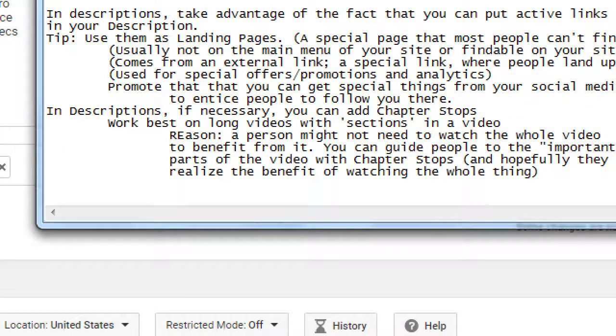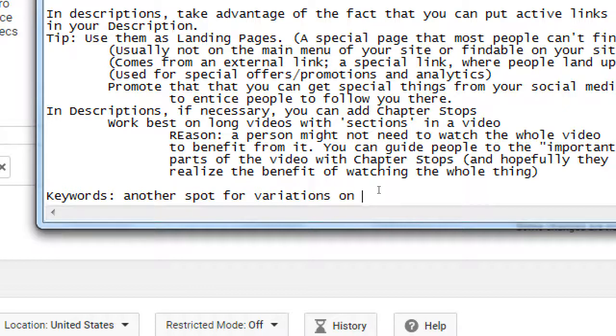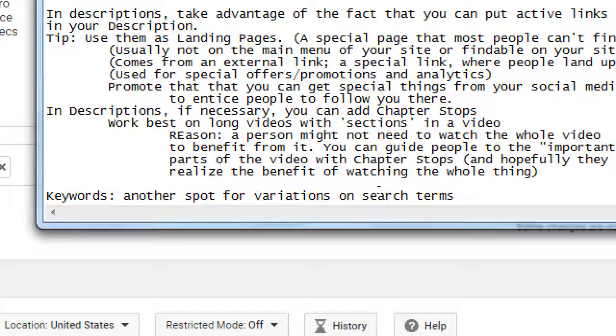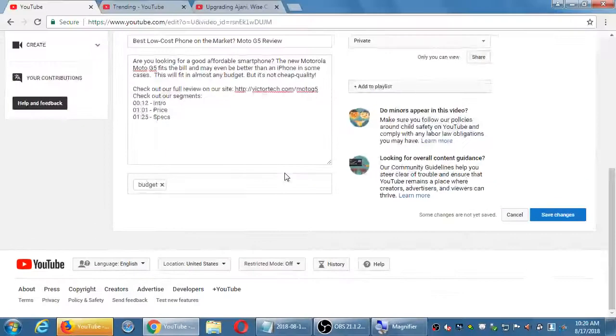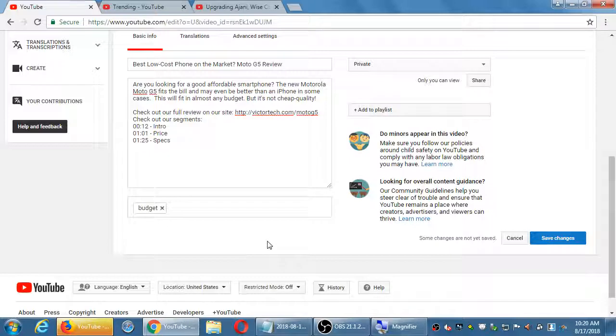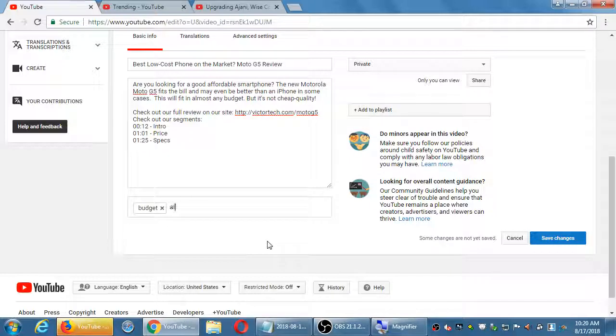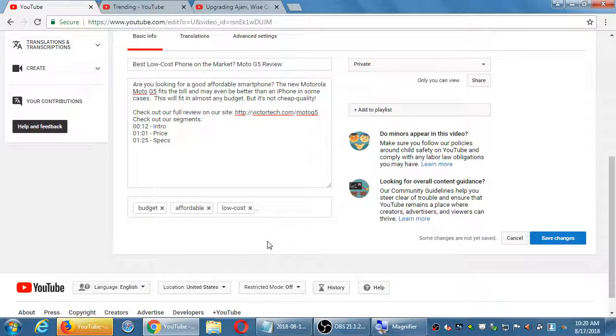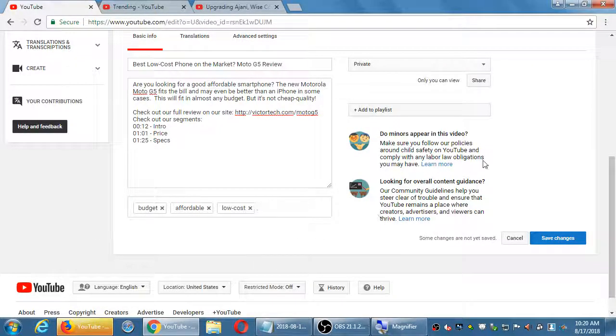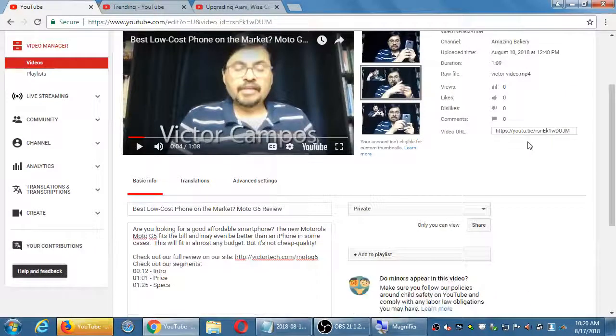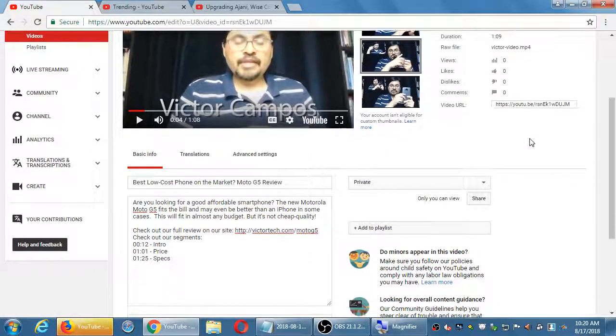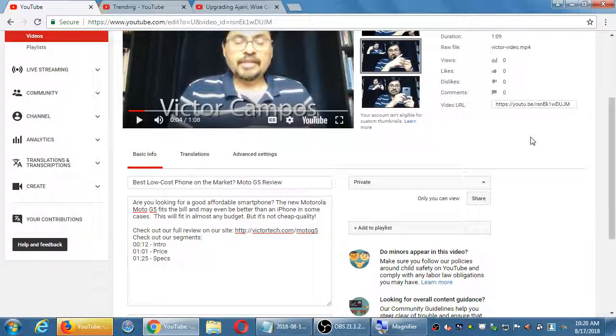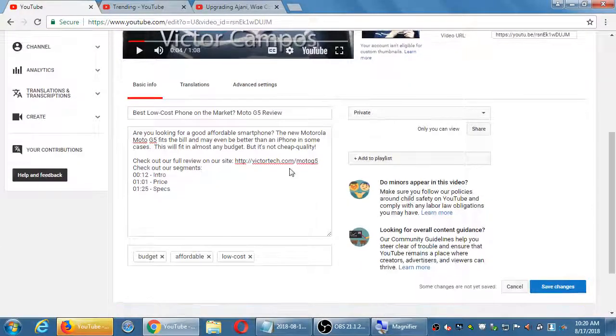Lastly, keywords. Another spot for variations on search terms. So, I put there budget and you can repeat these for all low cost. Okay, so that's recapping where we were at last time.